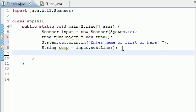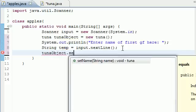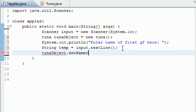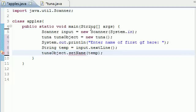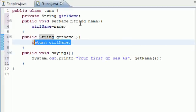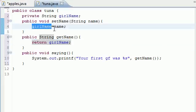Next, we need to do something with this. So let's go ahead and use our tuna object. And we need that to access setName. And of course, the parameters for this is going to be that temporary variable temp. So what it's going to do is take the name that they entered and set it equal to girlName right here.